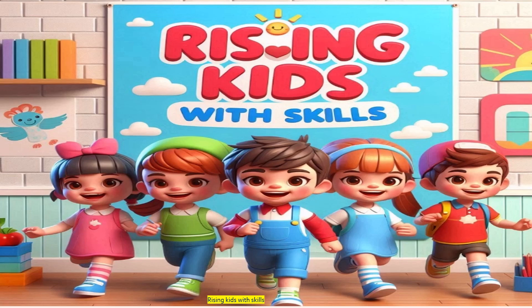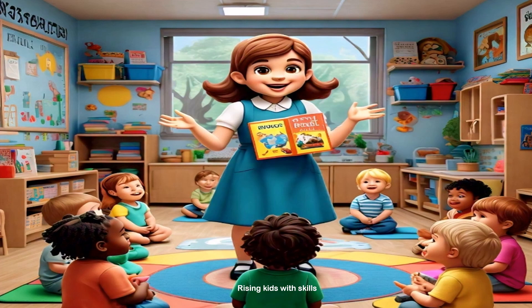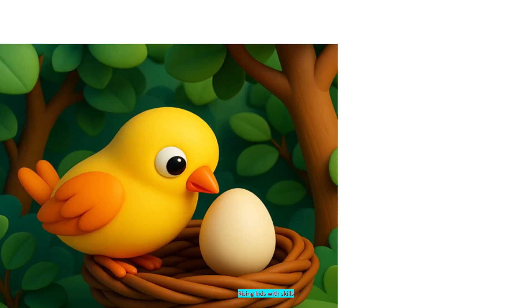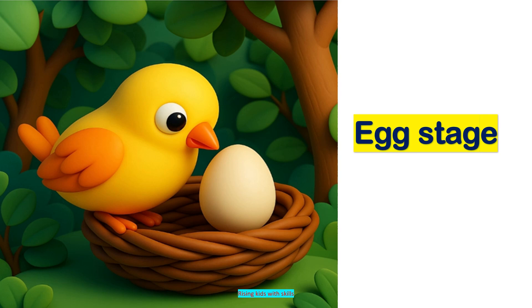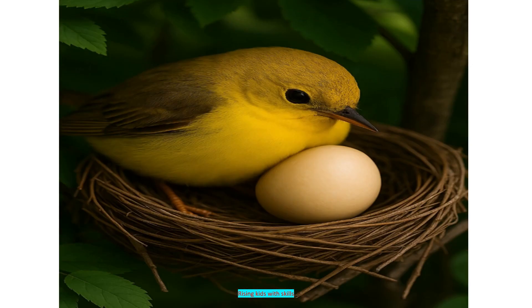Welcome, kids! Today we are going to learn the life cycle of a bird. Let's start. The bird begins its life as an egg laid by the mother in a nest. This is called the egg stage.